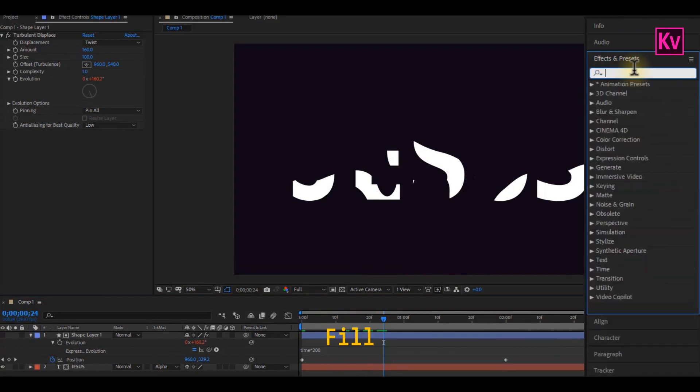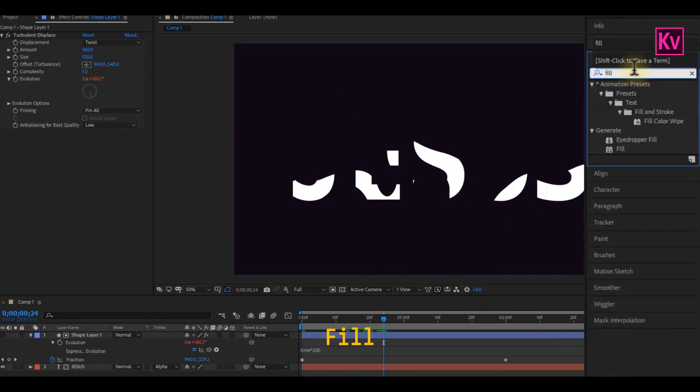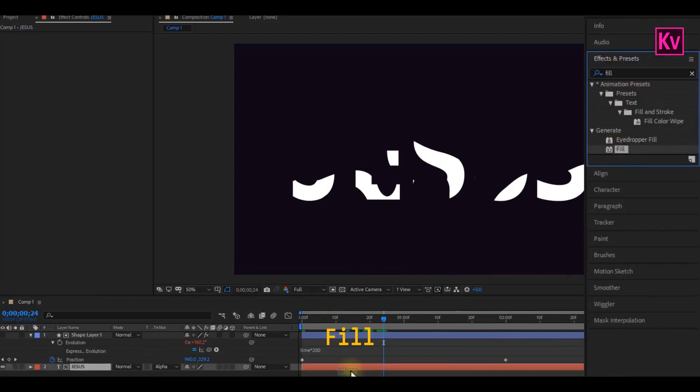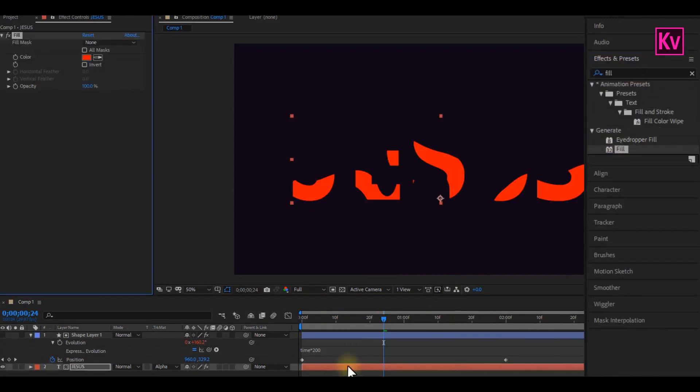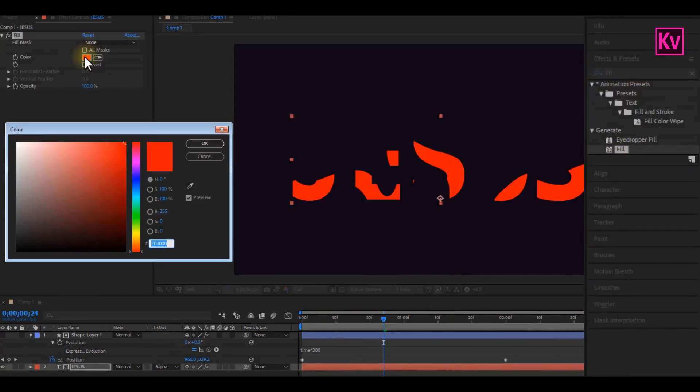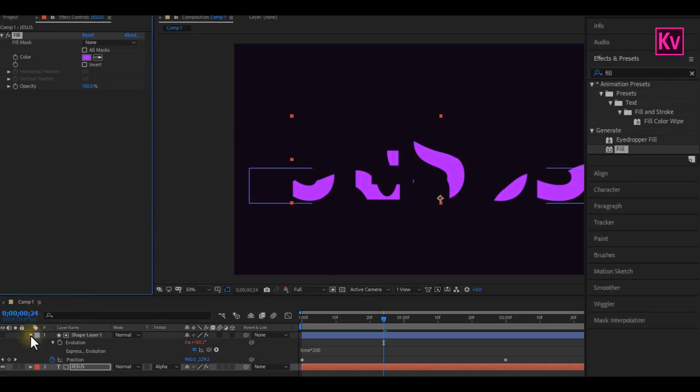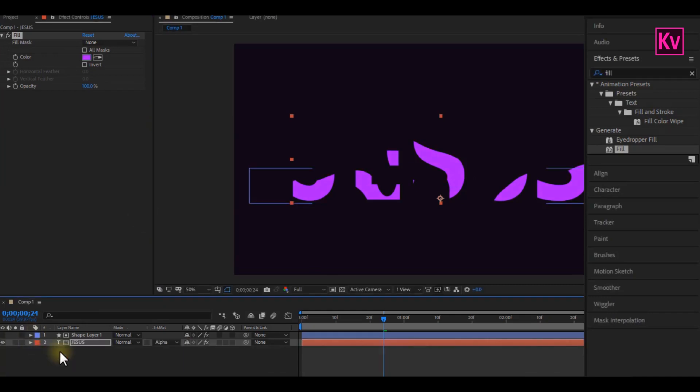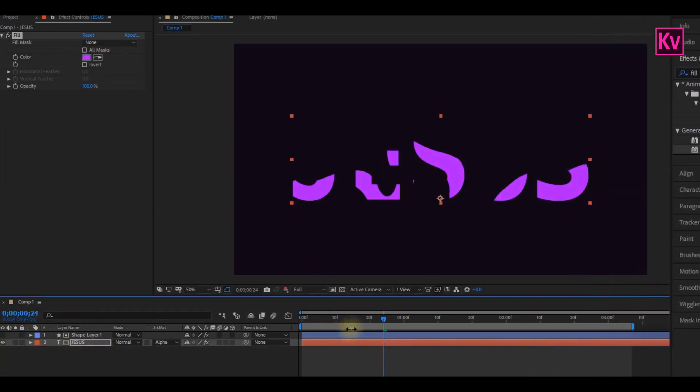Again on the Effects panel, search for the Fill effect and add it to the Text layer. Now we can change the color of the text. We're almost getting there. This should be your results now.